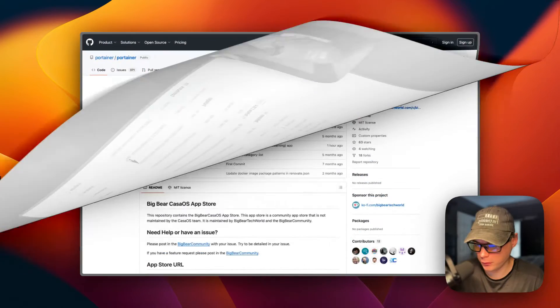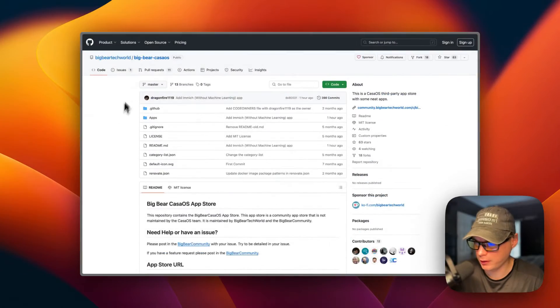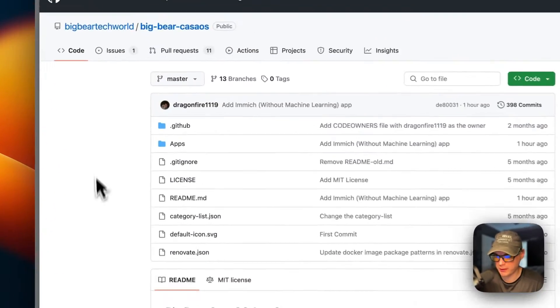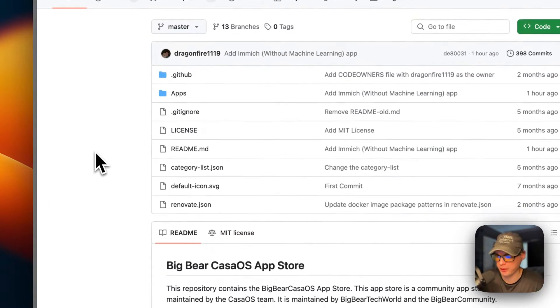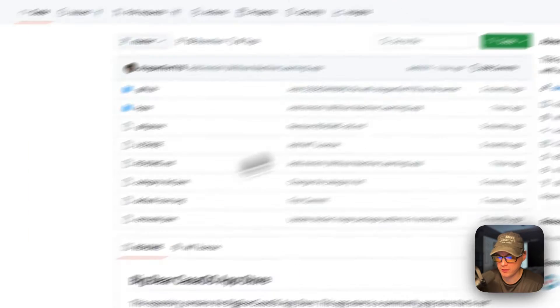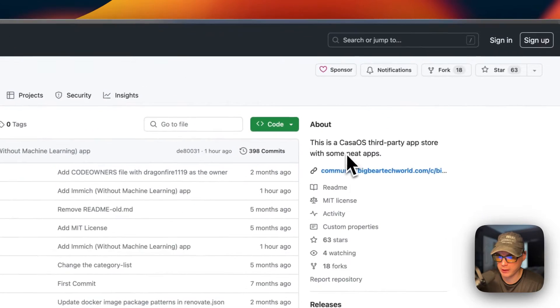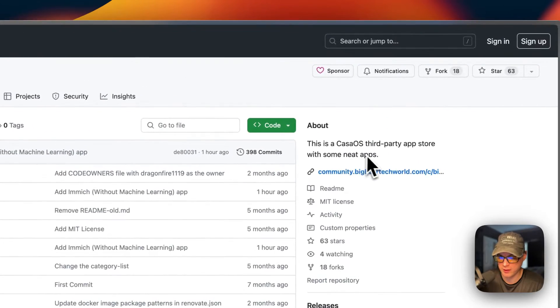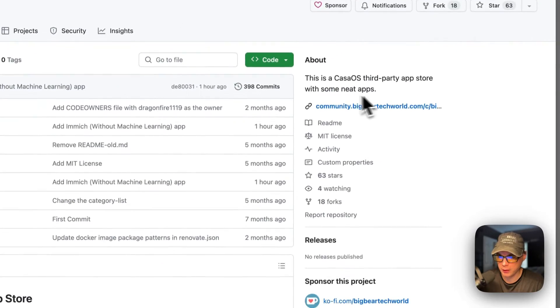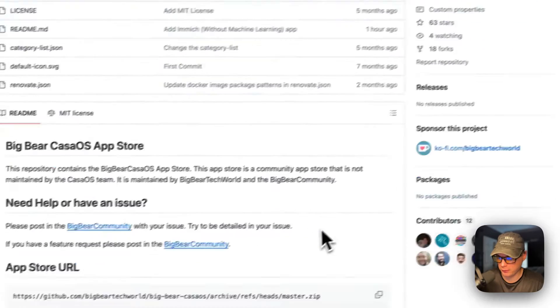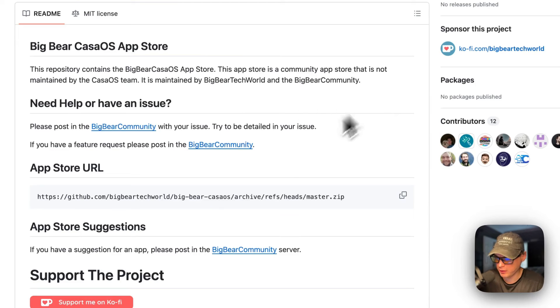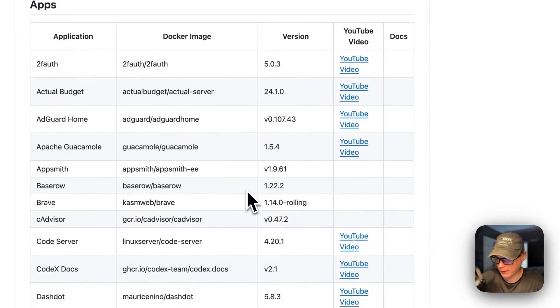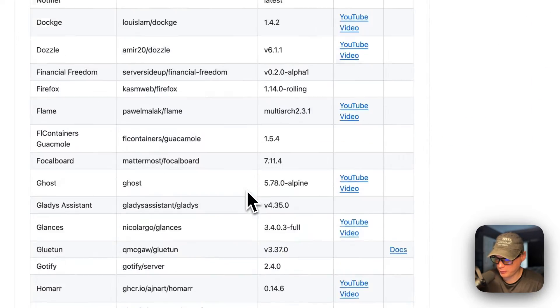I'm going to be starting on Big Bear CasaOS. There will be a link in the YouTube description to get to this. This is a third-party CasaOS app store that's maintained by Big Bear Tech World and the Big Bear community. It has quite a few apps in it nowadays.